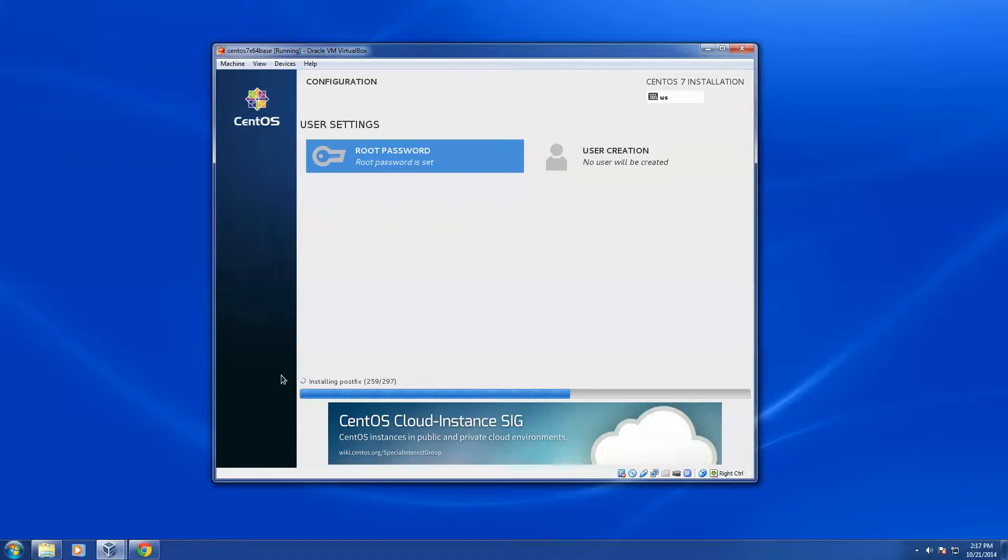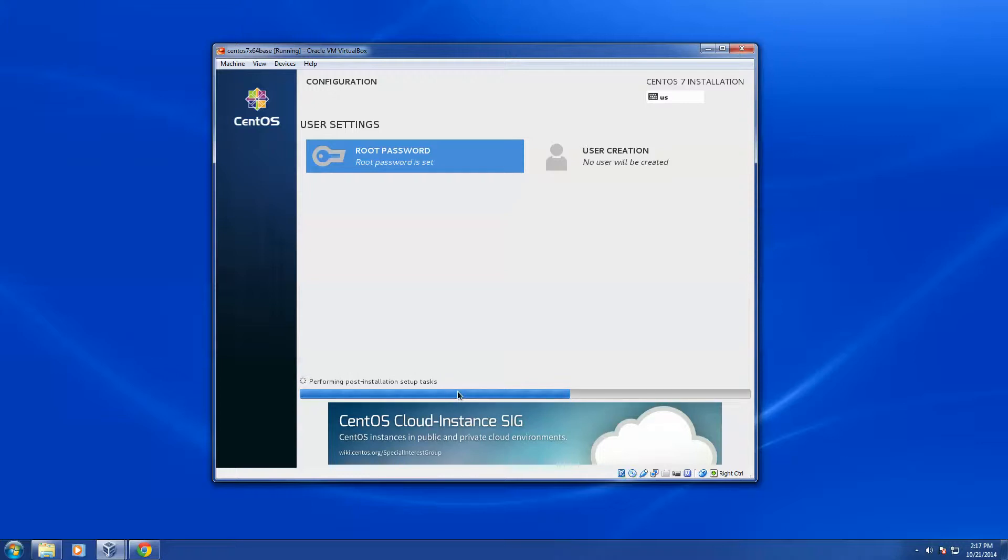You can see here, as it's going through and installing our packages, you can see the packages that it's installed. And then there'll be a couple steps after it completes its installation that it'll do to finish up, and then it'll ask us just to reboot the system.